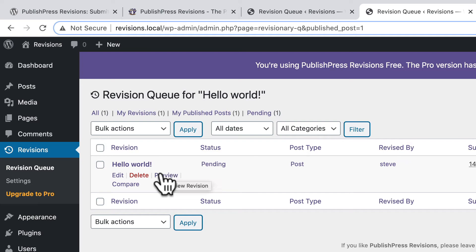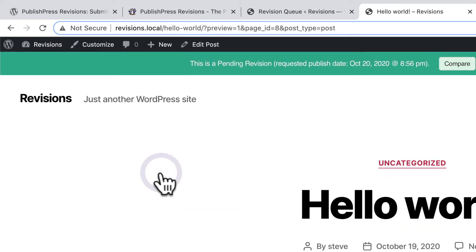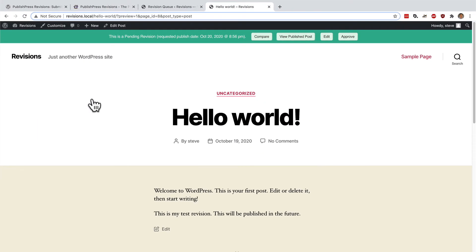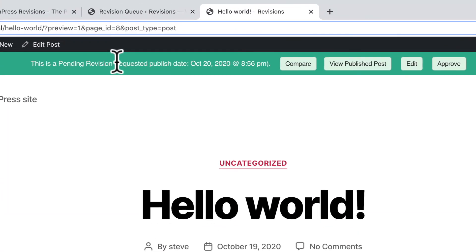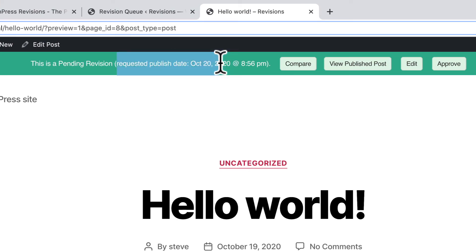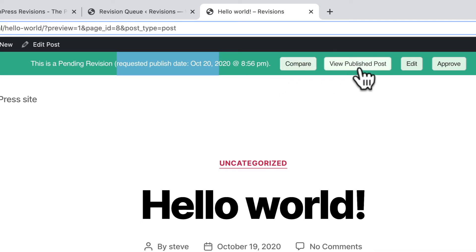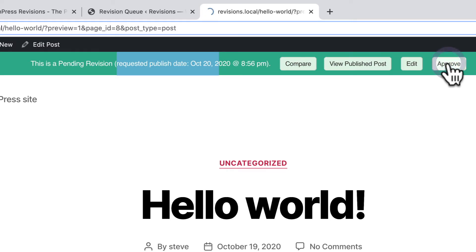Let me preview this. Okay, this is a pending revision. And it's been requested to go live on October 20th, which is tomorrow. Again, I can compare. I can see the current live version. Or I can click on approve.